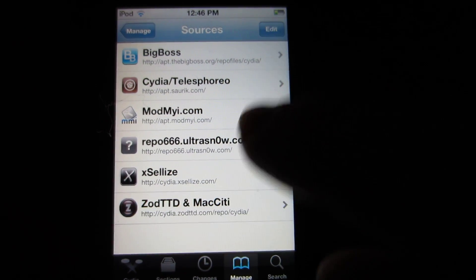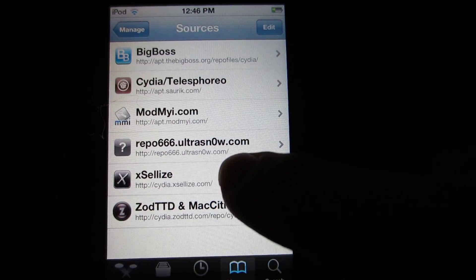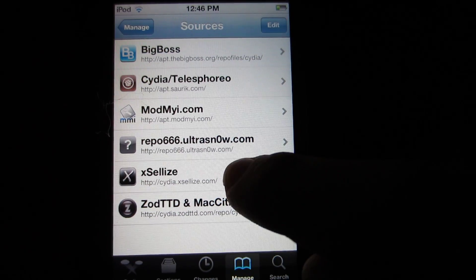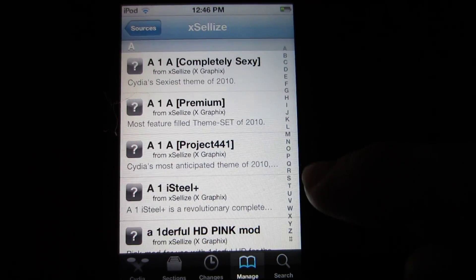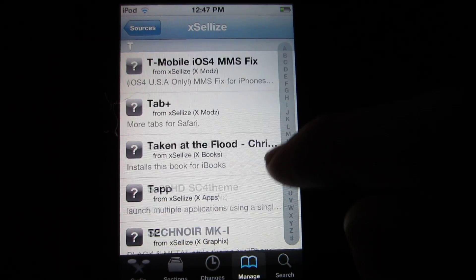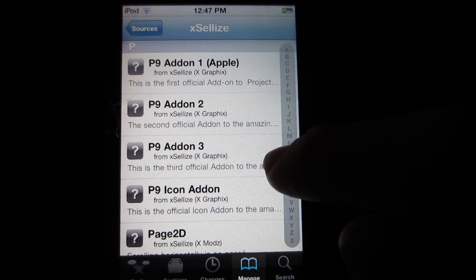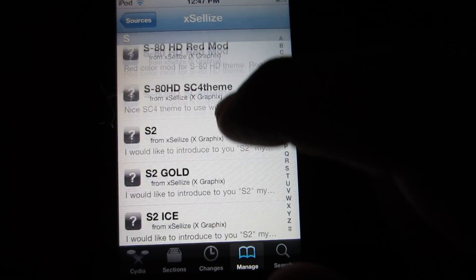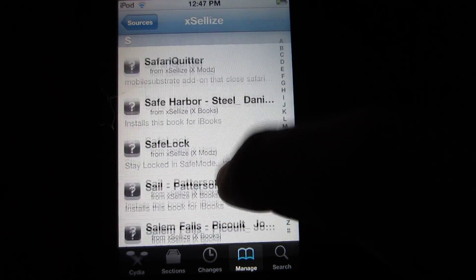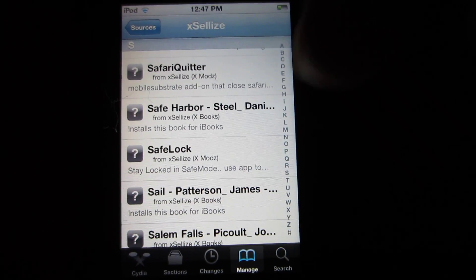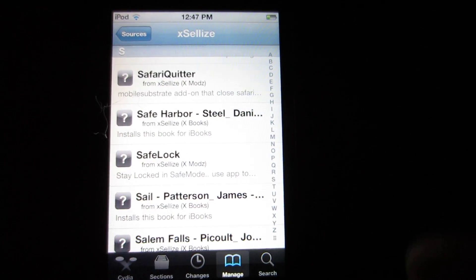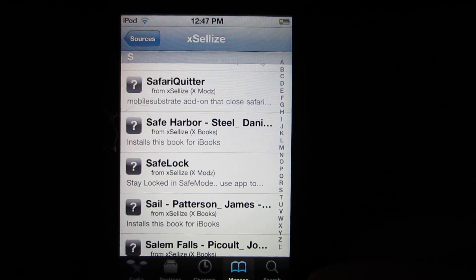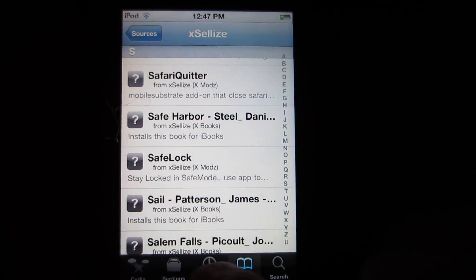And once you add that repo as you can see I have it right here, exercise, click it, scroll down, and you will see in the S section an app called Sirius. The name will be in the description as well, as well as in the title so you can see how to spell it. And then you install it.